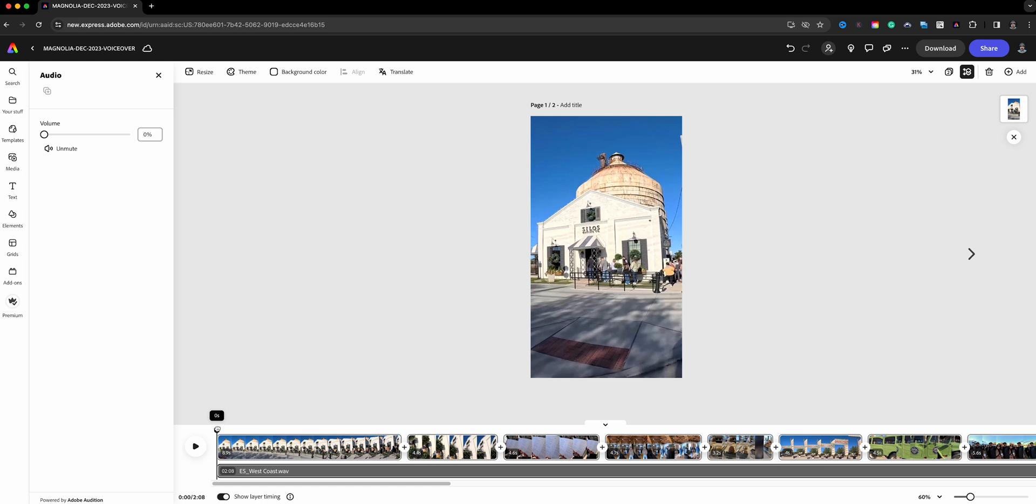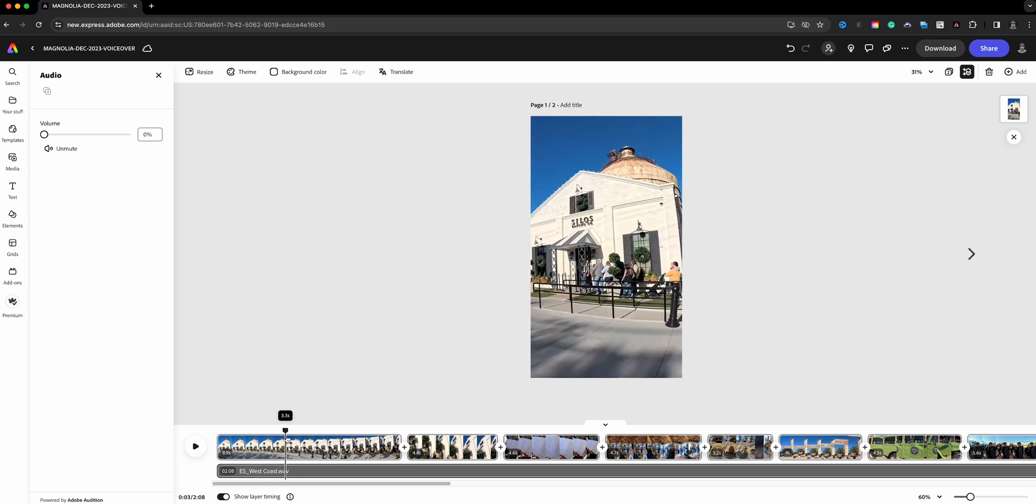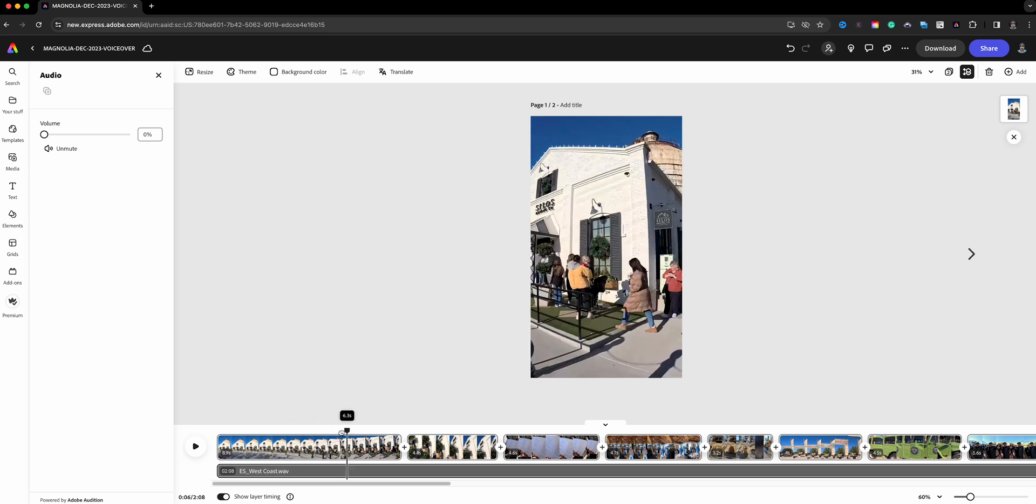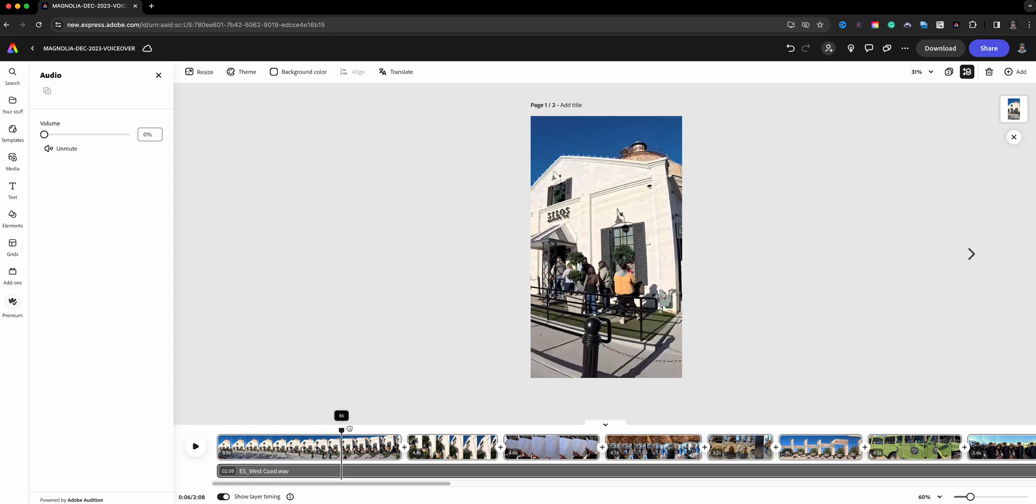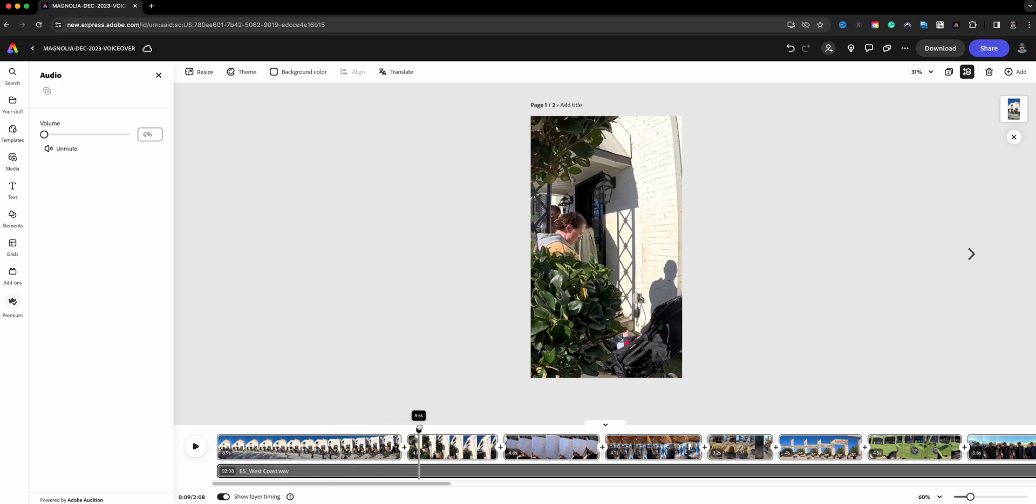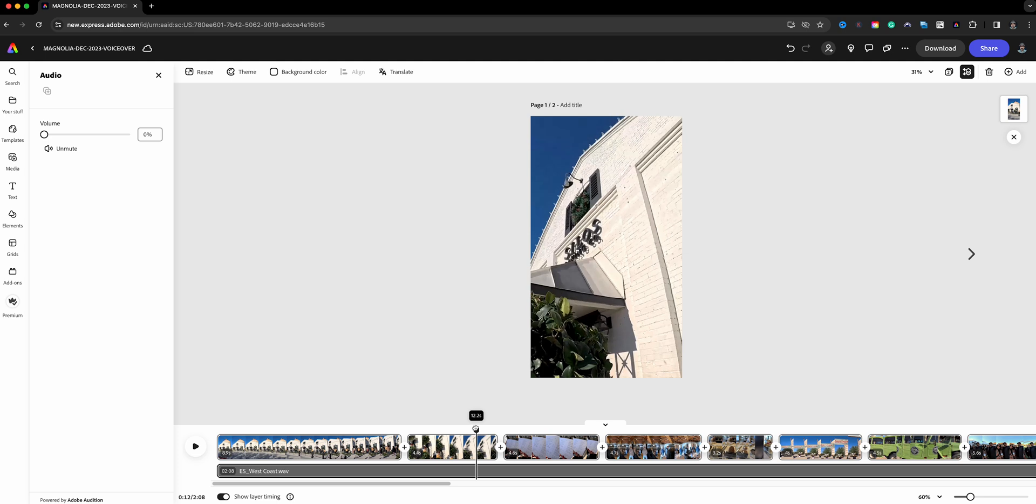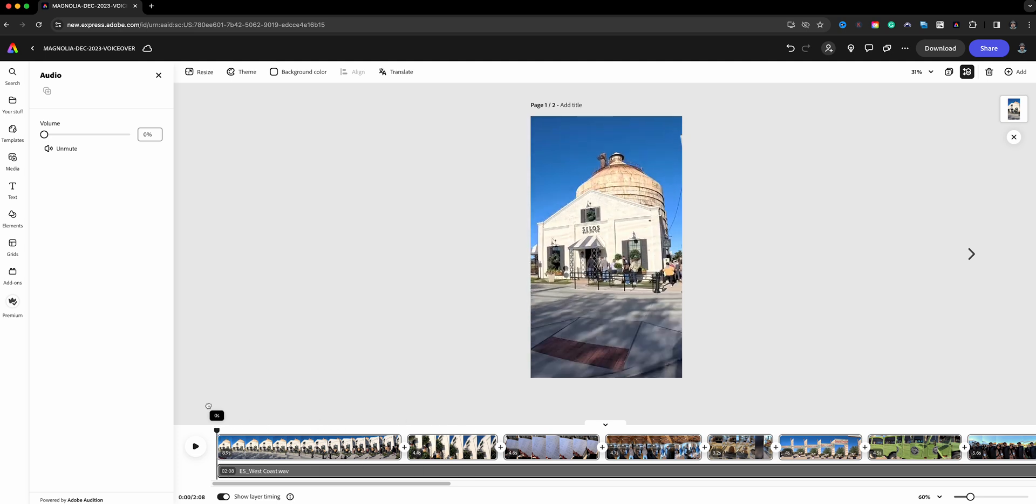The important thing when you are doing voiceovers is your playhead, which I'm moving right here, moving along within this first scene and now the second scene and so on. Wherever you have that playhead set up, that is where your voiceover will record. In essence, that's where the voiceover will start.